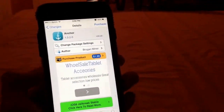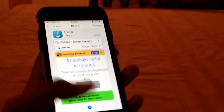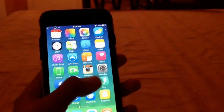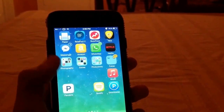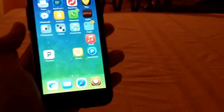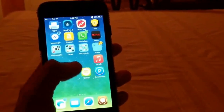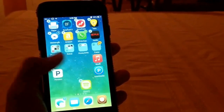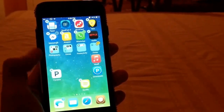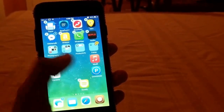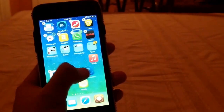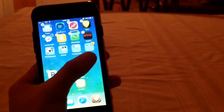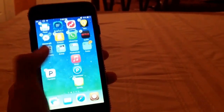As you guys can see, Anchor is simply being able to move your icons freely — it's like breaking them from their jail and being able to place them wherever you want.